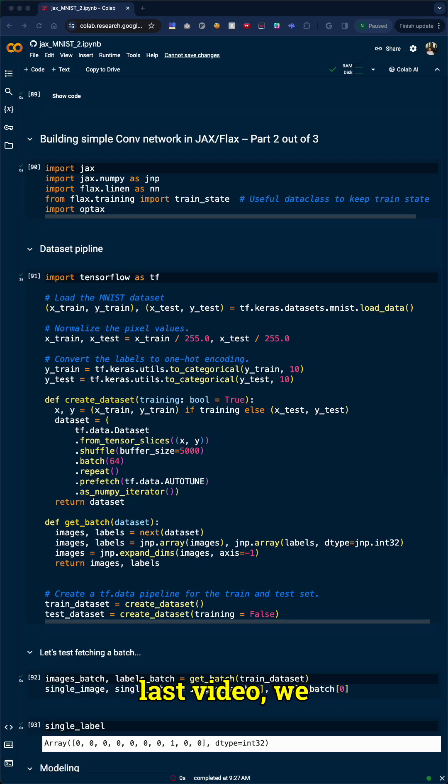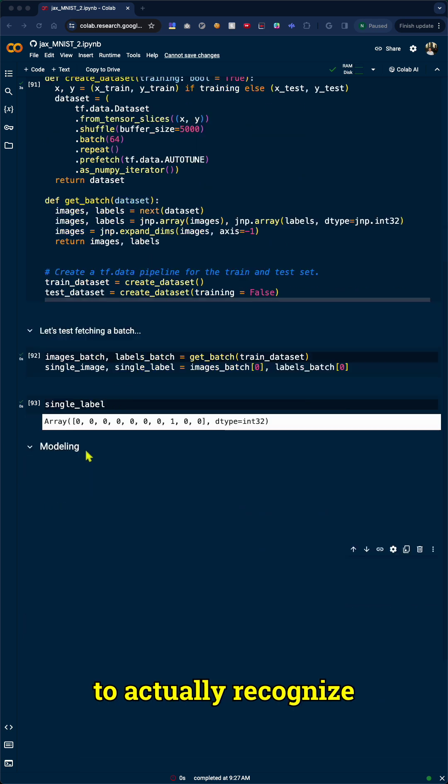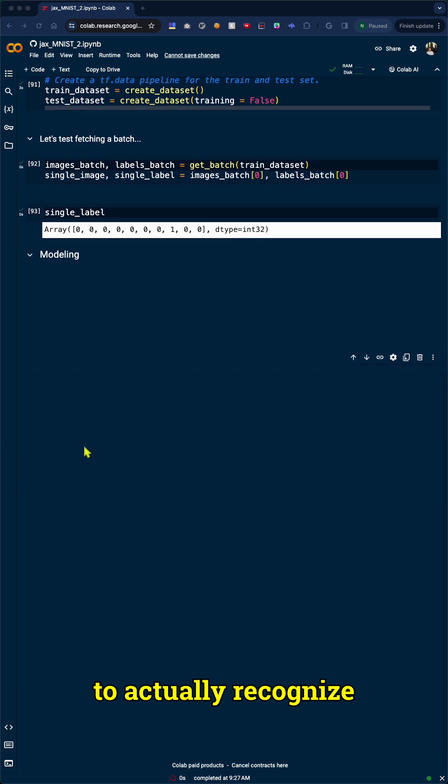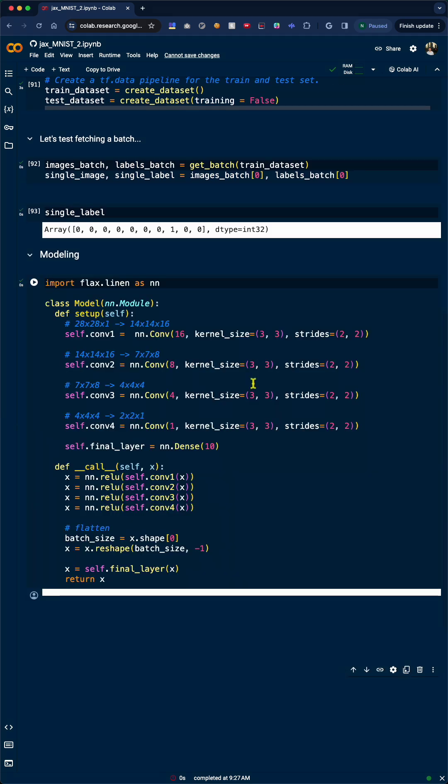All right, so in the last video, we prepped our MNIST data. Now let's build a convolutional neural network to actually recognize those handwritten digits.